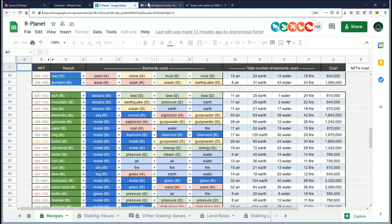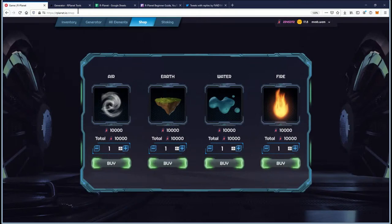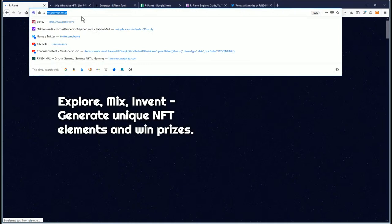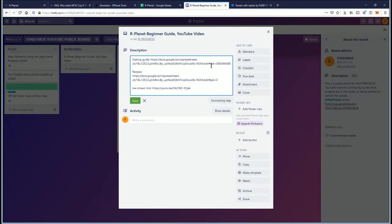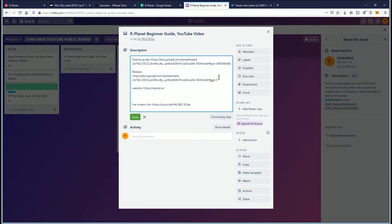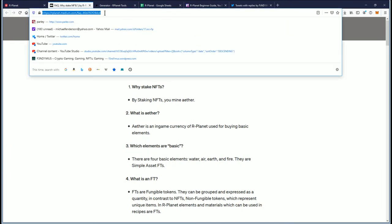So the recipes link — our planet, let's go to the main website here, rplanet.io. If you're curious what our planet is, you can check the frequently asked questions which will send you over to Medium. There is also a Telegram, so that's something to keep in mind. We've got the frequently asked questions on Medium — typical questions are like win moon, why stake, NFT, win crypto.